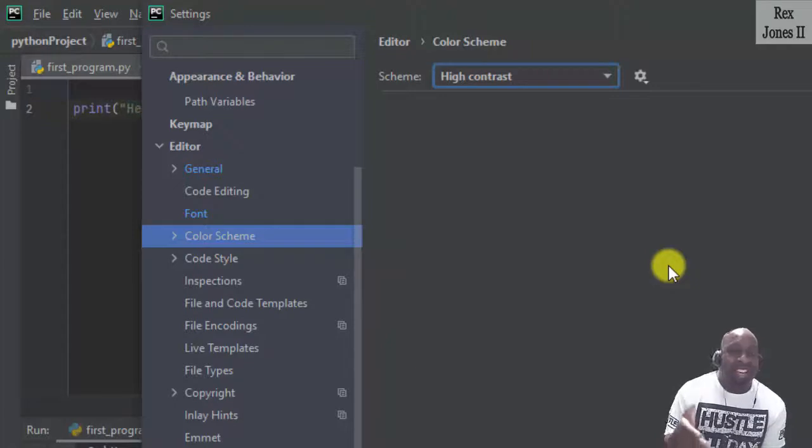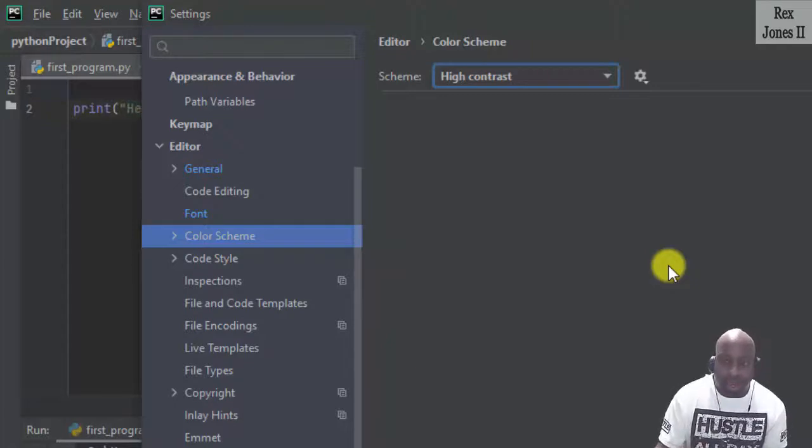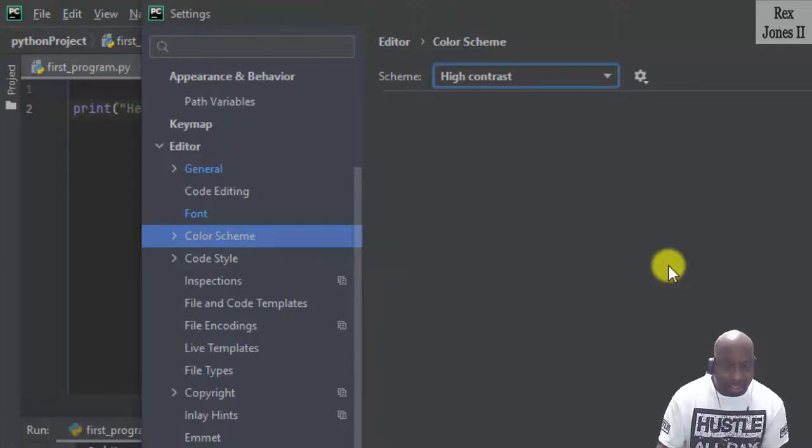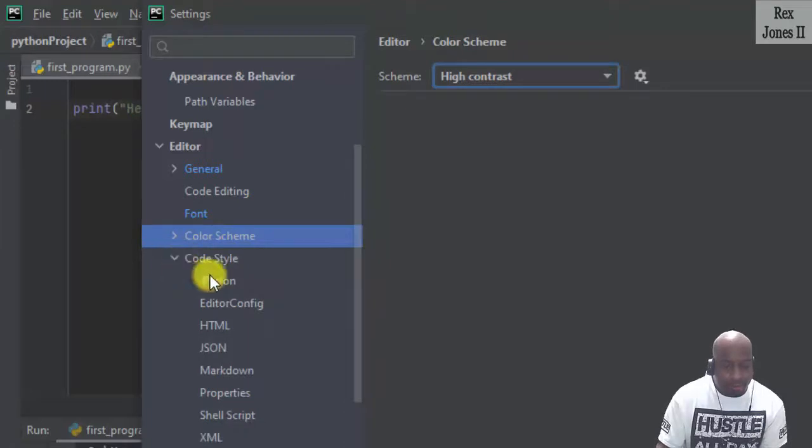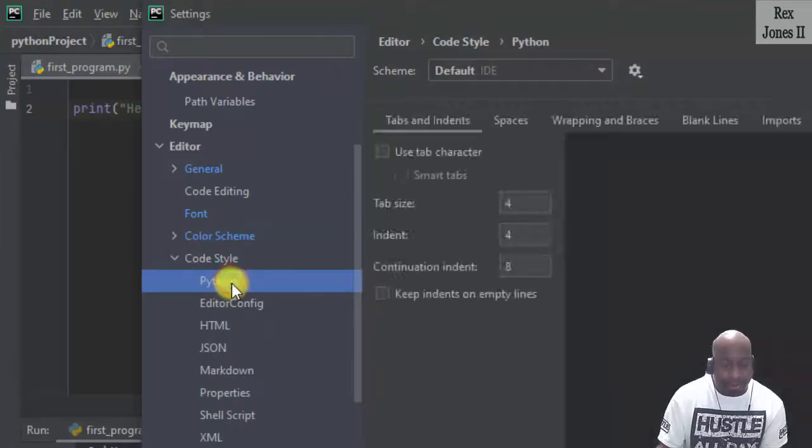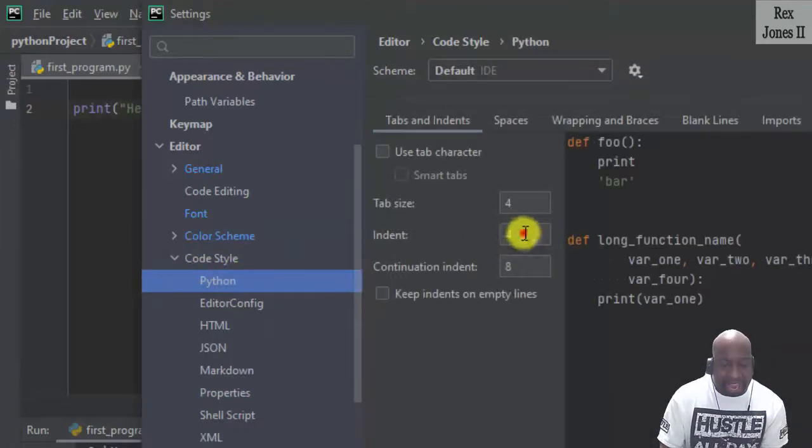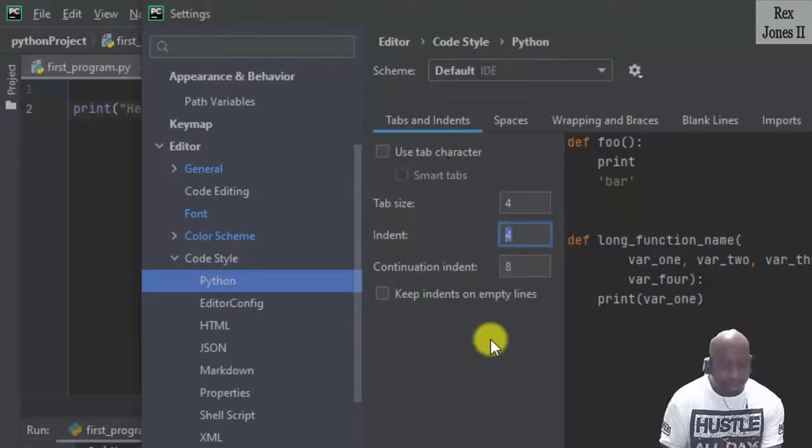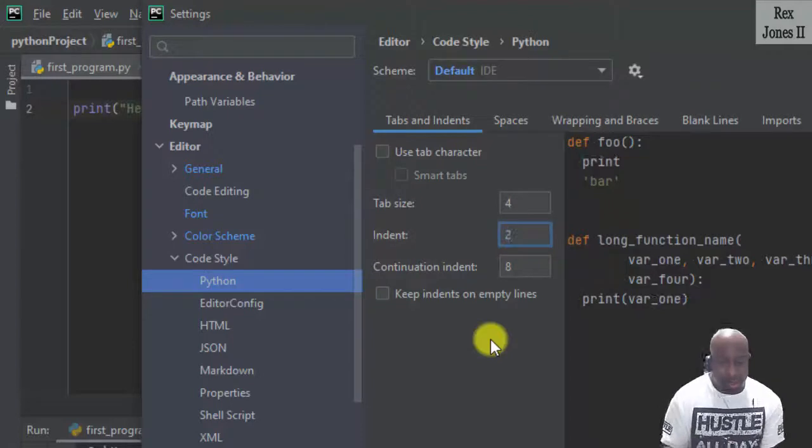I like to change the indent. So to change the indent, I go to the dropdown for Code Style, then Python. And I like to change it from 4 to 2.